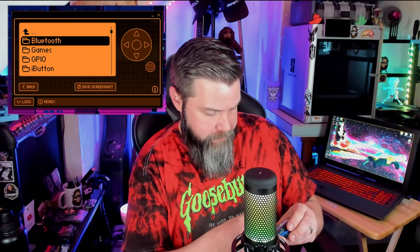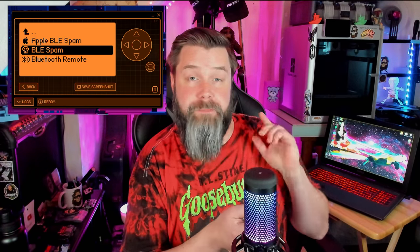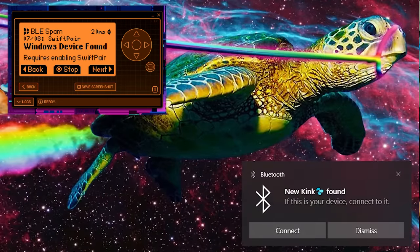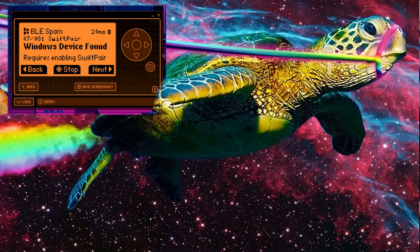Now that we have our updated firmware and the application we need, we can fire it up. I'll pull up QFlipper with a screen recording of my Flipper so you can see what I'm doing, and then I'll have a recording from the computer so you can see everything at the same time. We're gonna go to Bluetooth, and now we can see that we have a BLE spam app — it's a brand new app. We're gonna go down to Windows Device Found and click on that. If you watch the bottom corner, it should pop up in just a second. There we go — it says 'New link found.' Pretty cool.